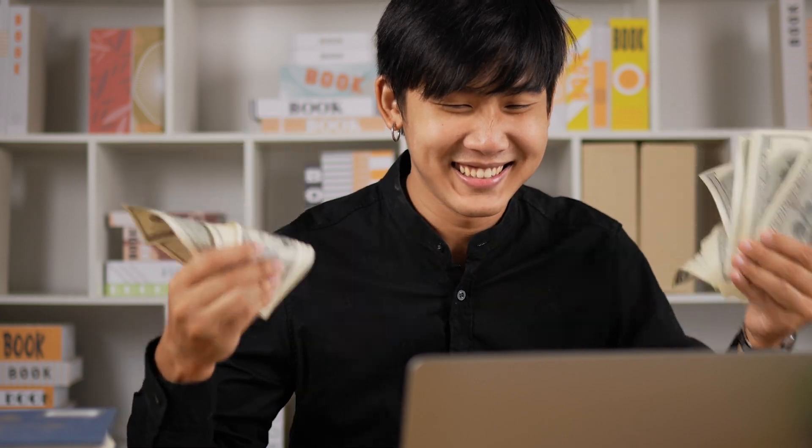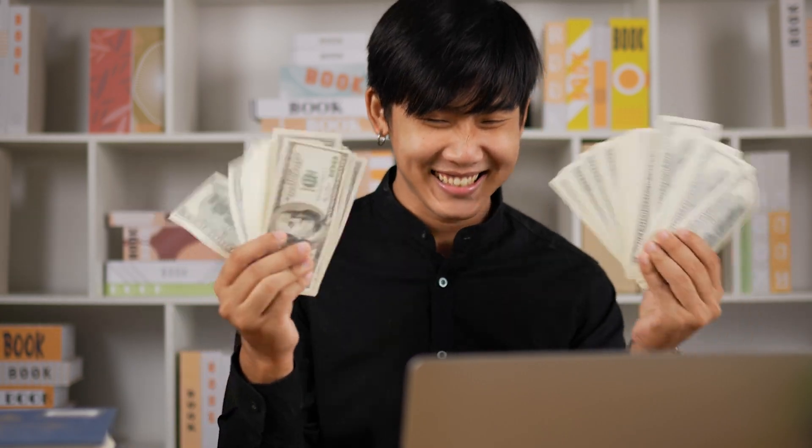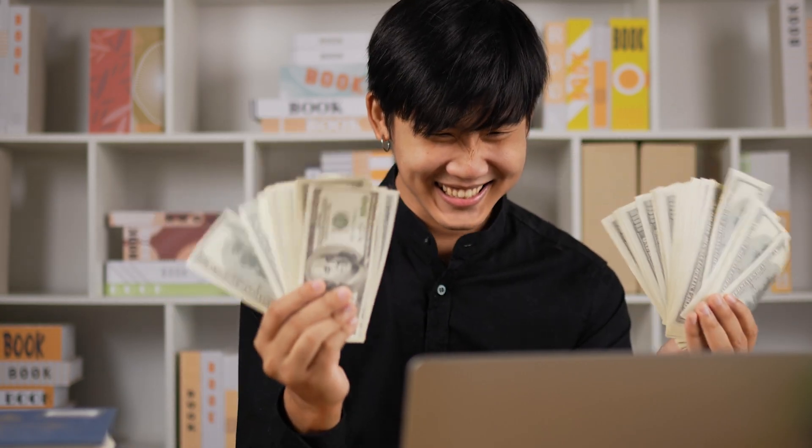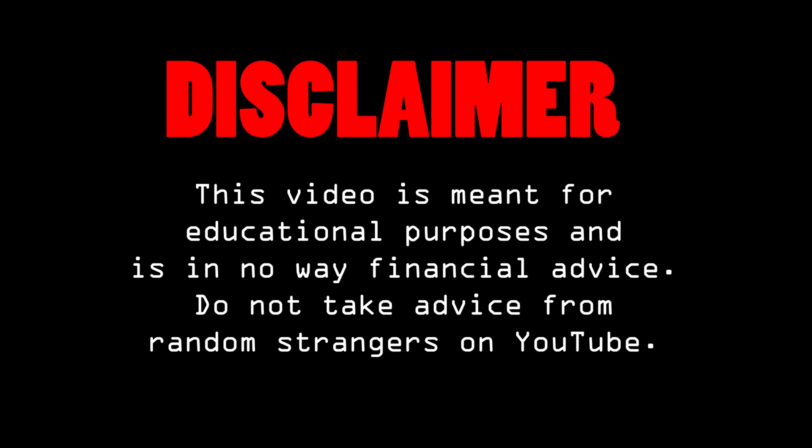What if I built an AI that gambles for me? Before we start, though, I just want to take a moment to say that this video is strictly for educational purposes.